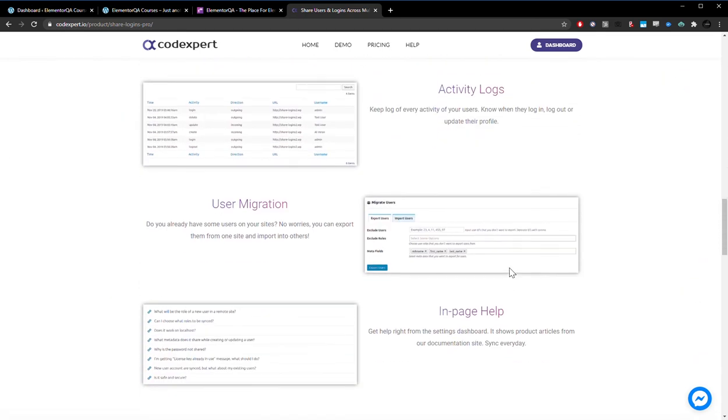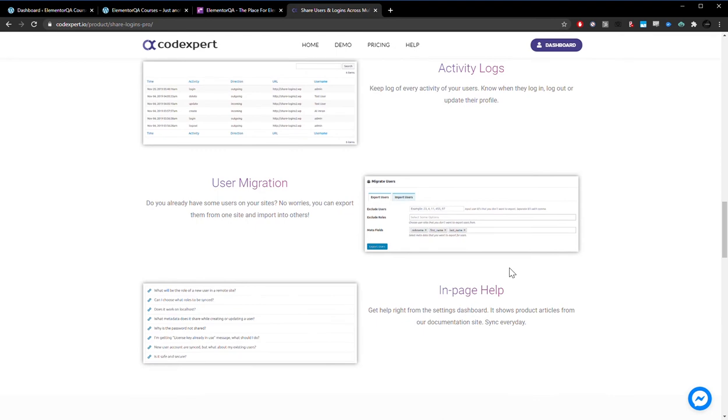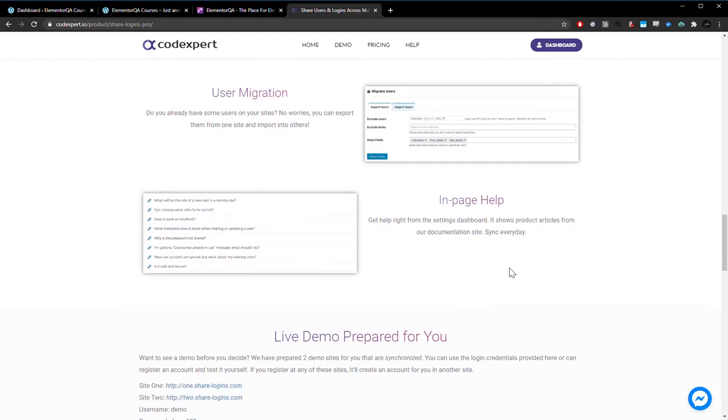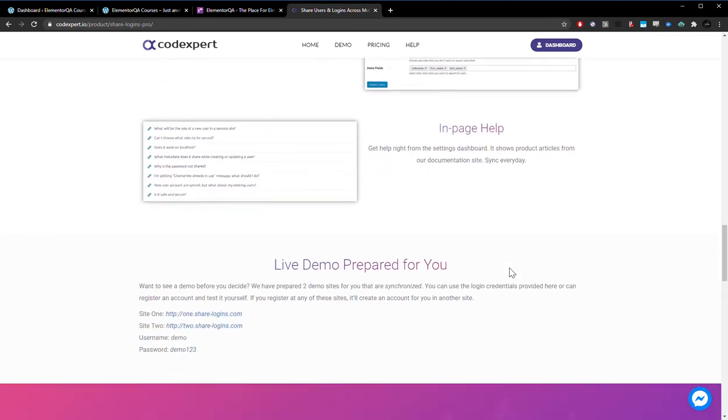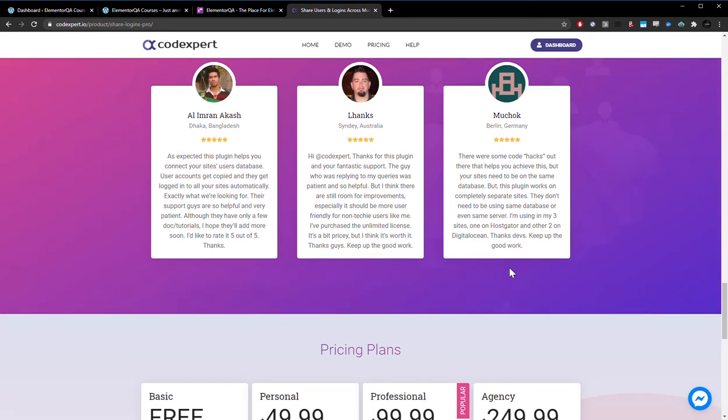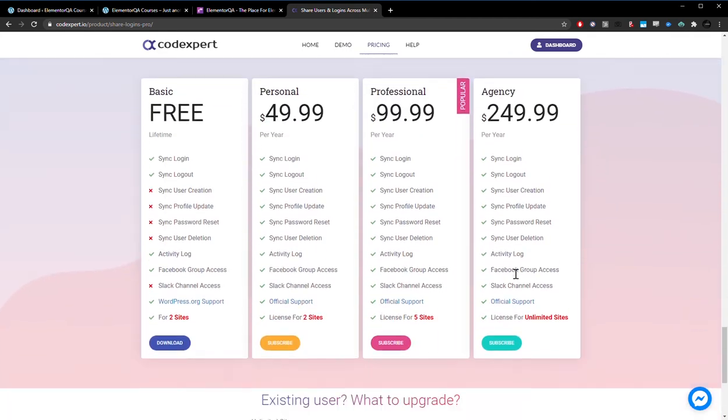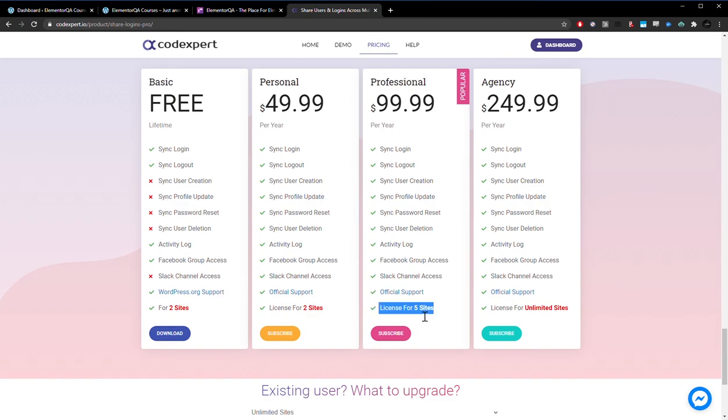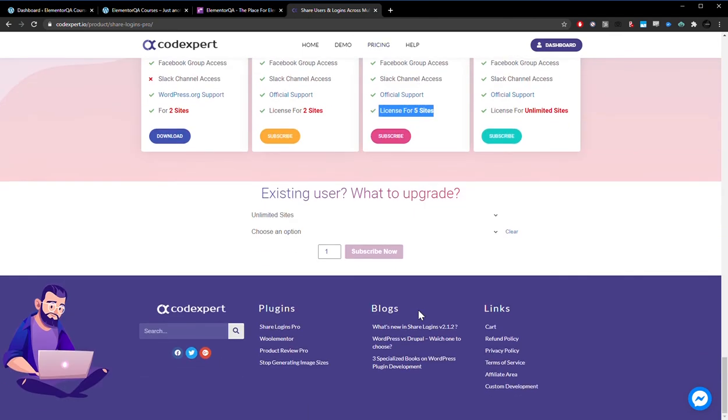And there is a free version, except it won't allow you to share some things, so you're going to want to get the paid version. It costs around $49 per year. For the professional plan, it costs $99. $49 is for two sites, $99 is for five sites.